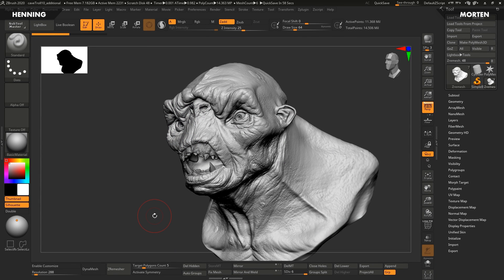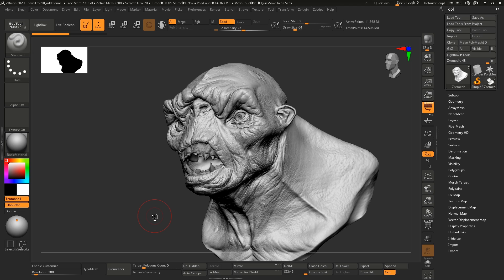Hey guys, Henningi Morton from FlipNormals here. In this video we're going to take a look at how you can customize the interface and the hotkeys in ZBrush to really speed up your work.